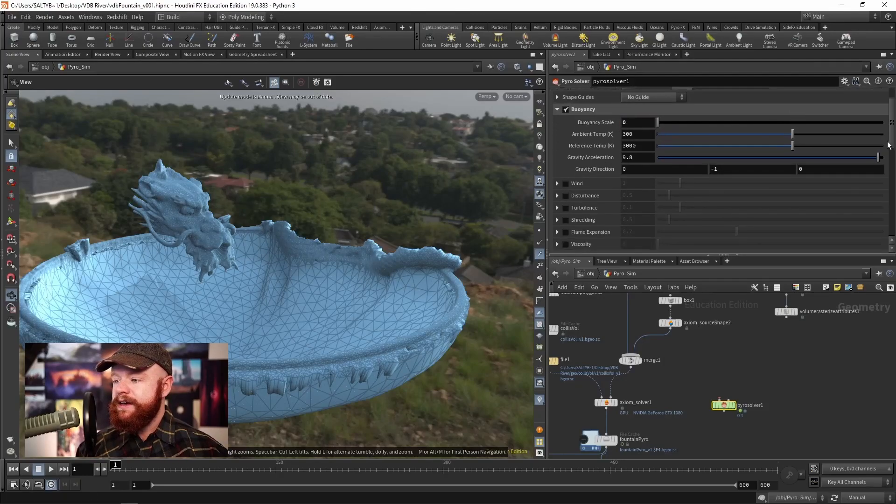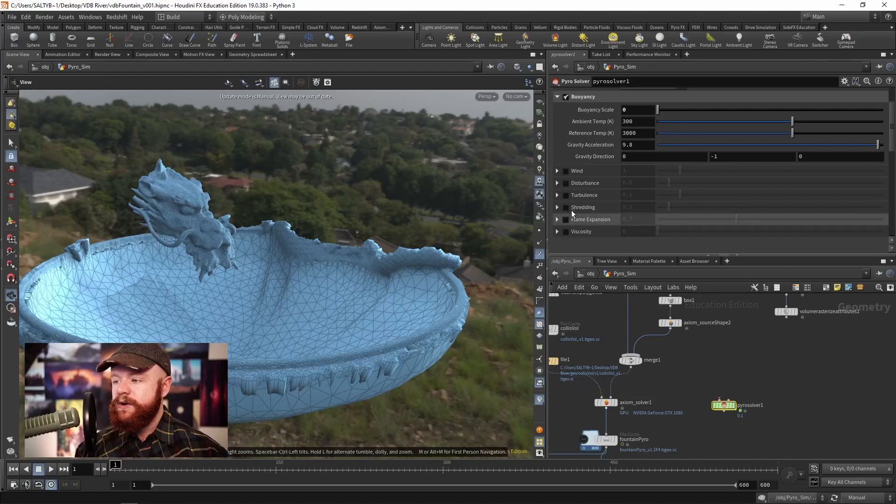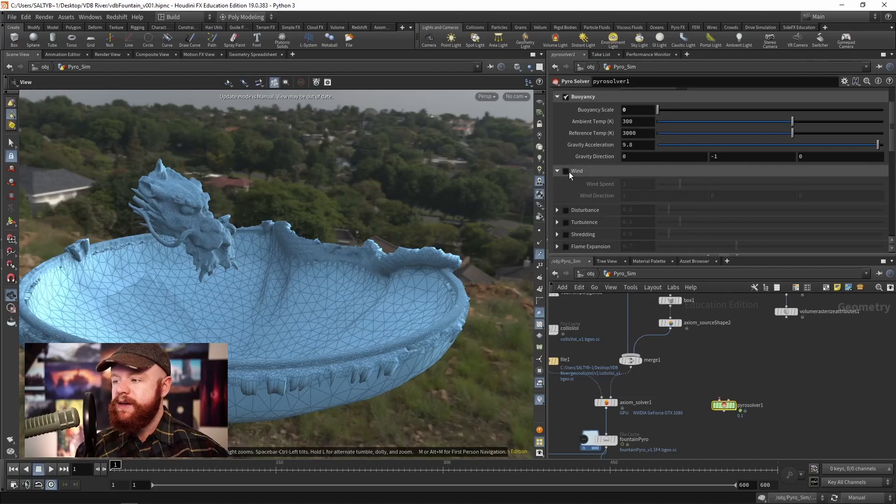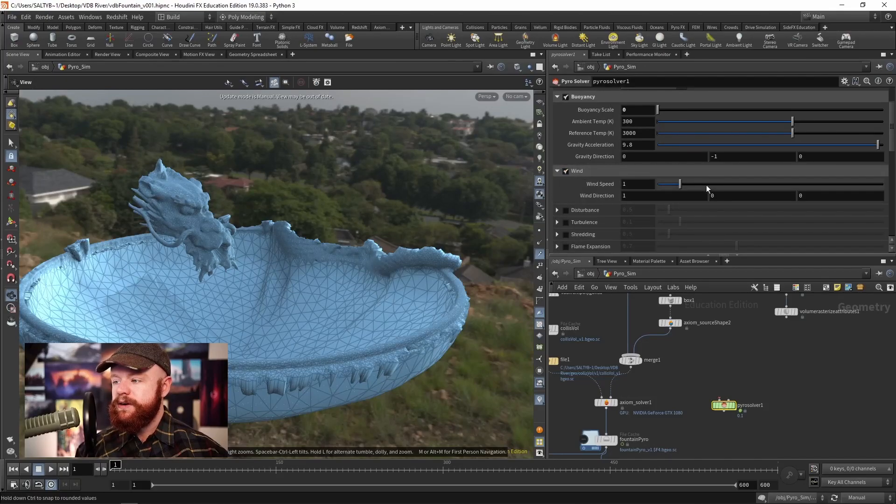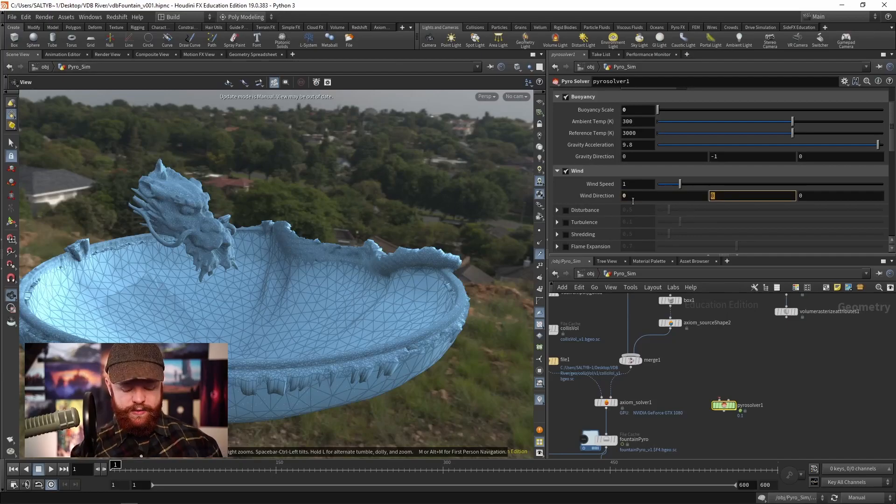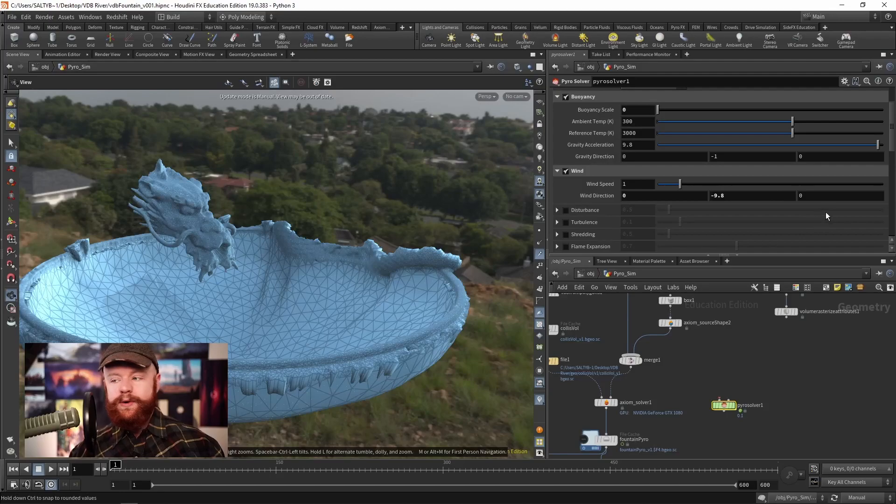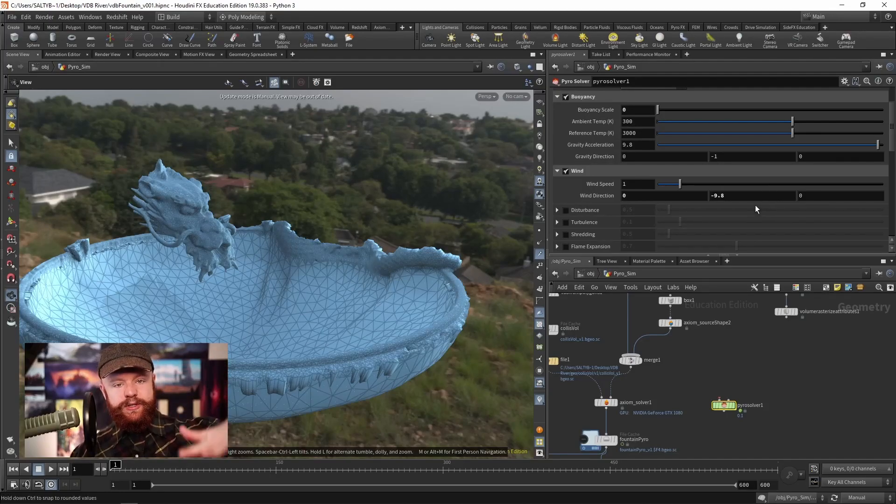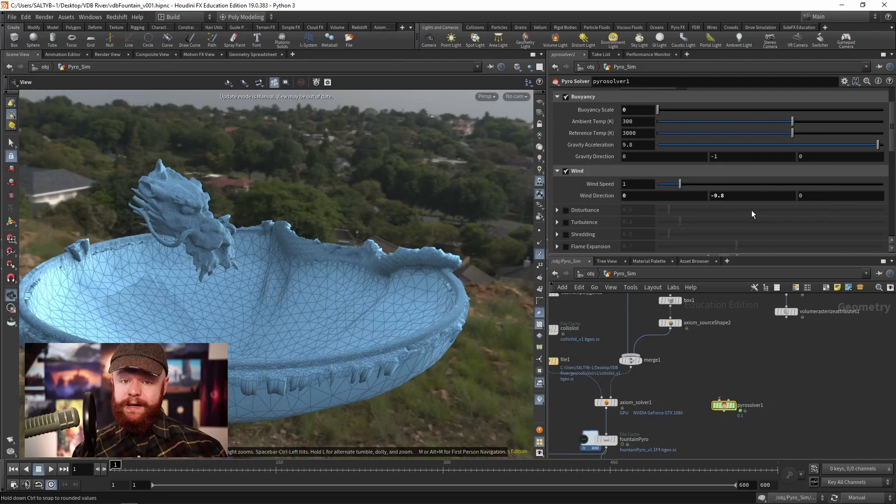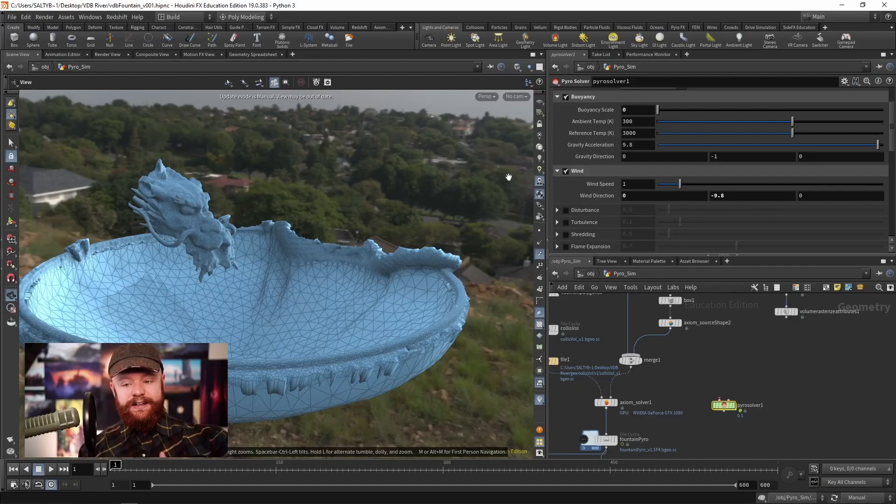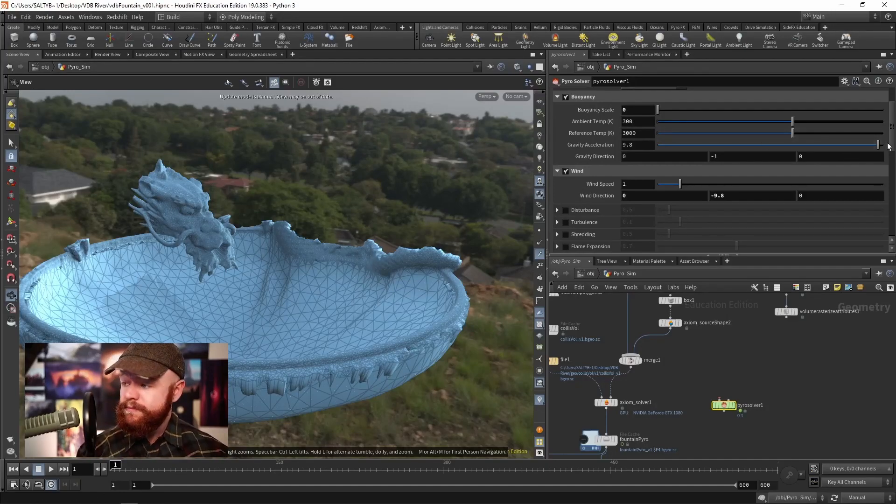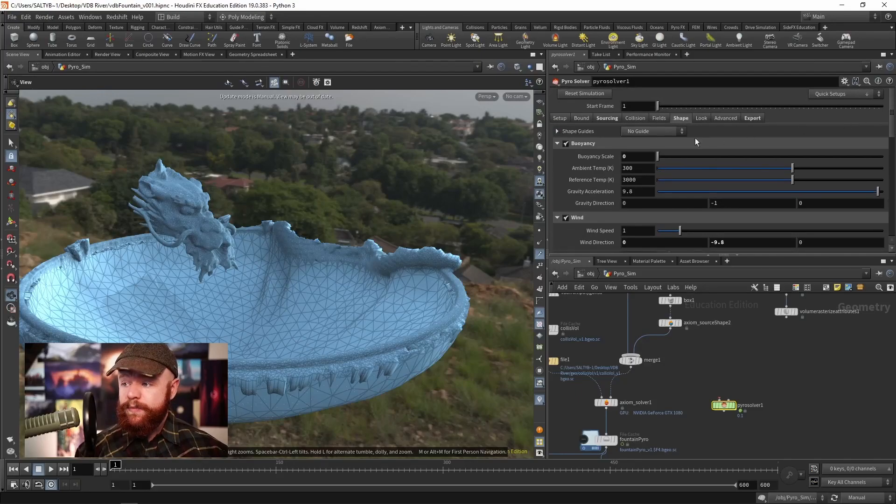...and we go to a wind right here. We can also just take a wind going down by about 9.8. And so that will again push the smoke down, or what will become the water, and that causes it to then collide with the bowl and spread out.